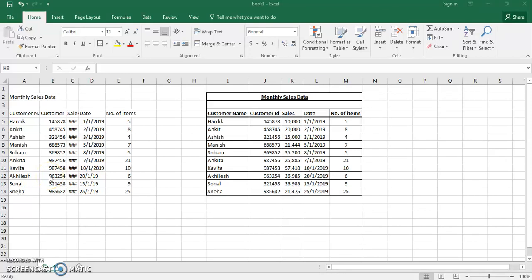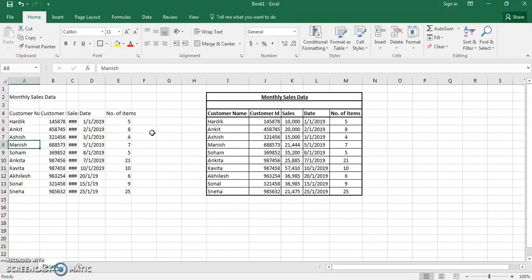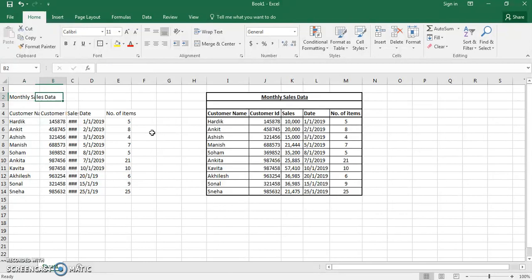Hello everyone and welcome back to my YouTube channel. This is my second video and here we will learn how to create data in MS Excel. I have created a dummy data in Excel before publishing this video.